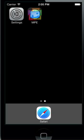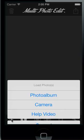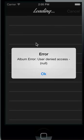Hello and welcome to MultiPhotoEdit, the first photo editor to edit more than one photo. Open MultiPhotoEdit and the main screen appears. Tap on the plus at the bottom and select photo album.